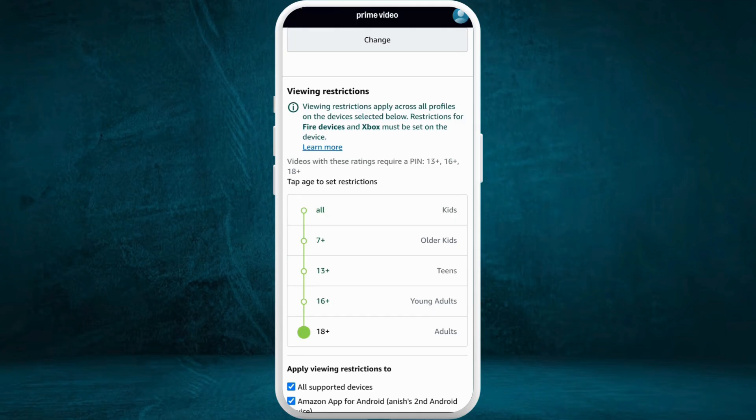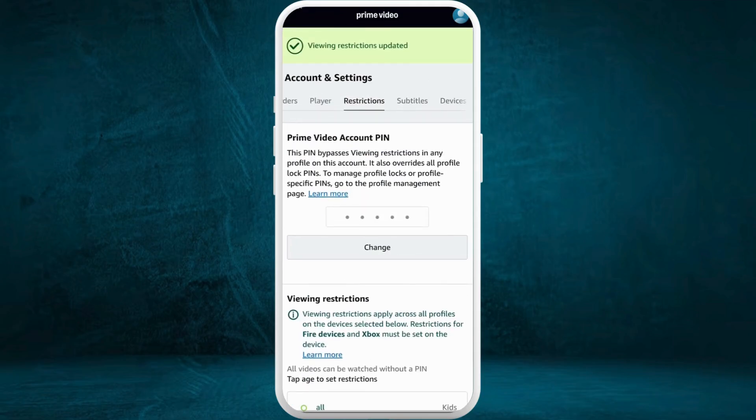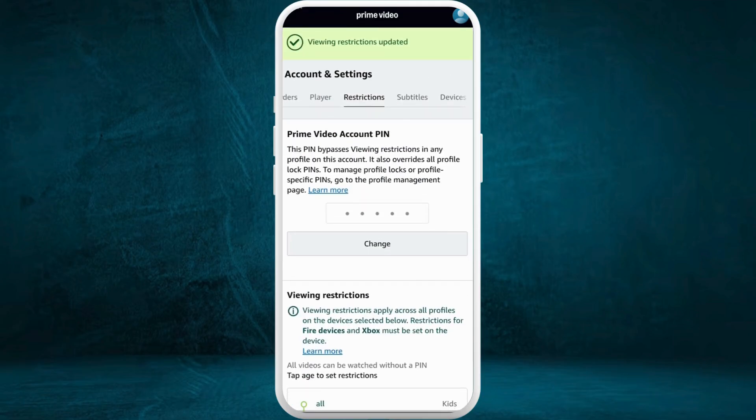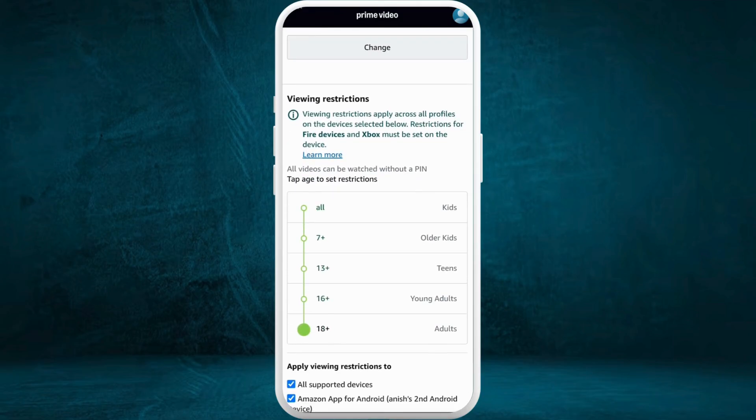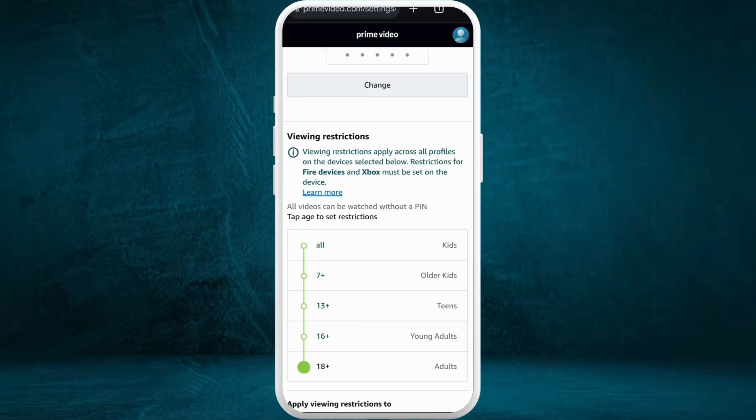For example, I will select the 18 plus age group over here. It has been successfully changed. These changes will be applied to every profile in your account.